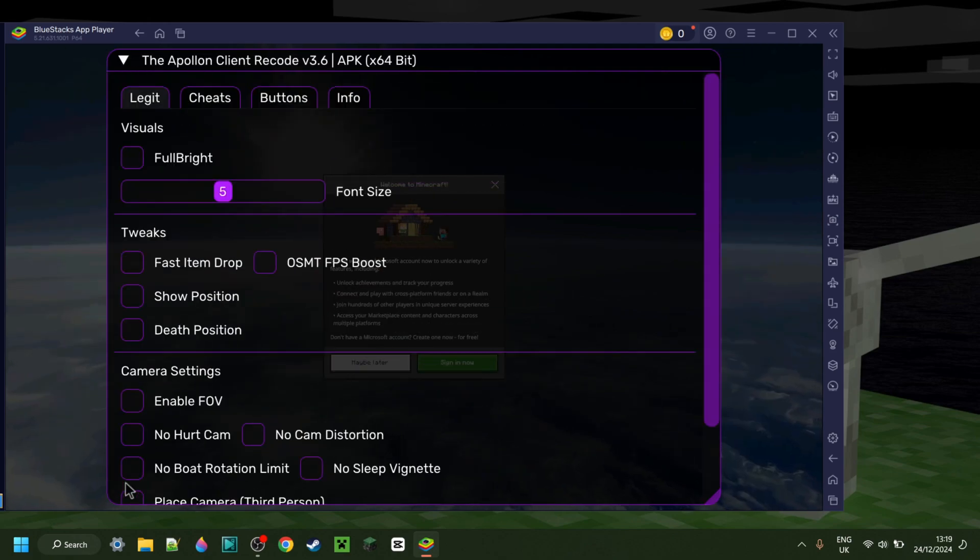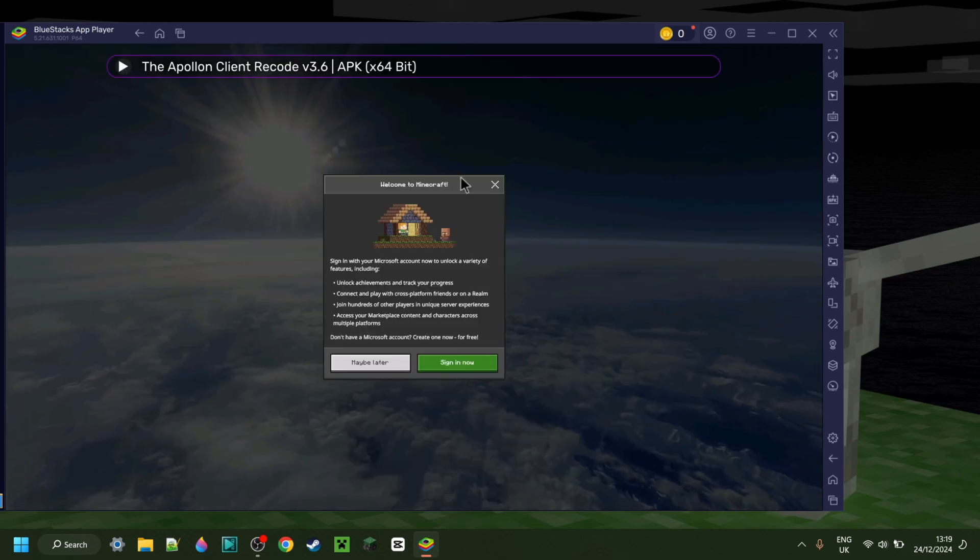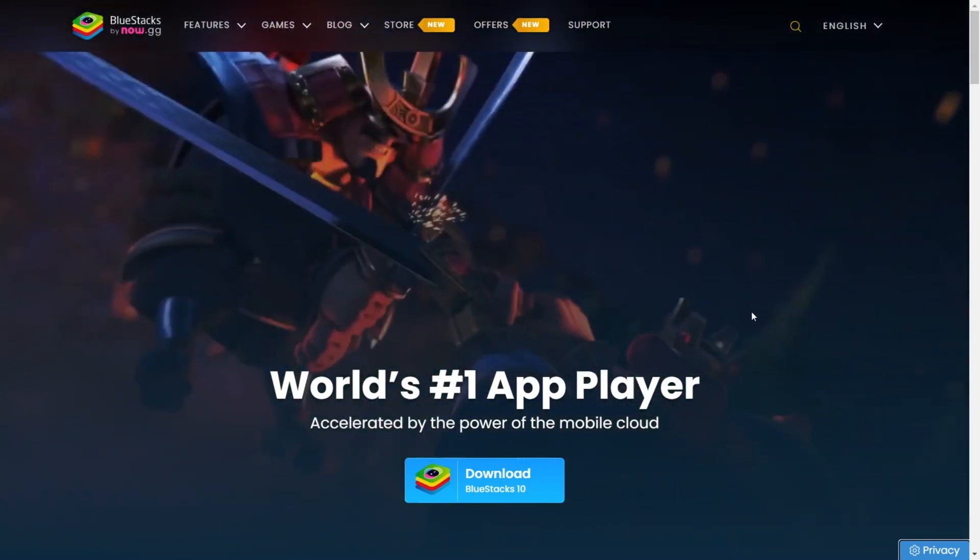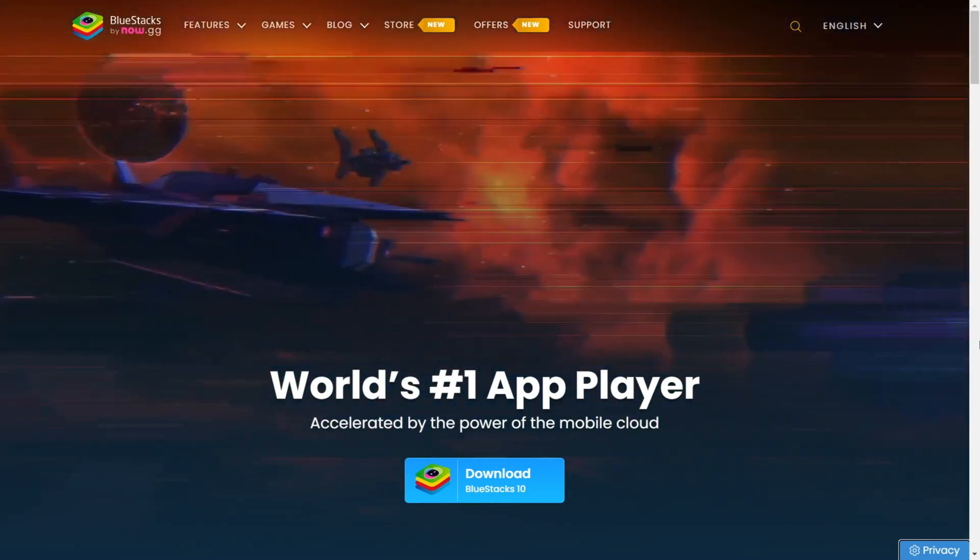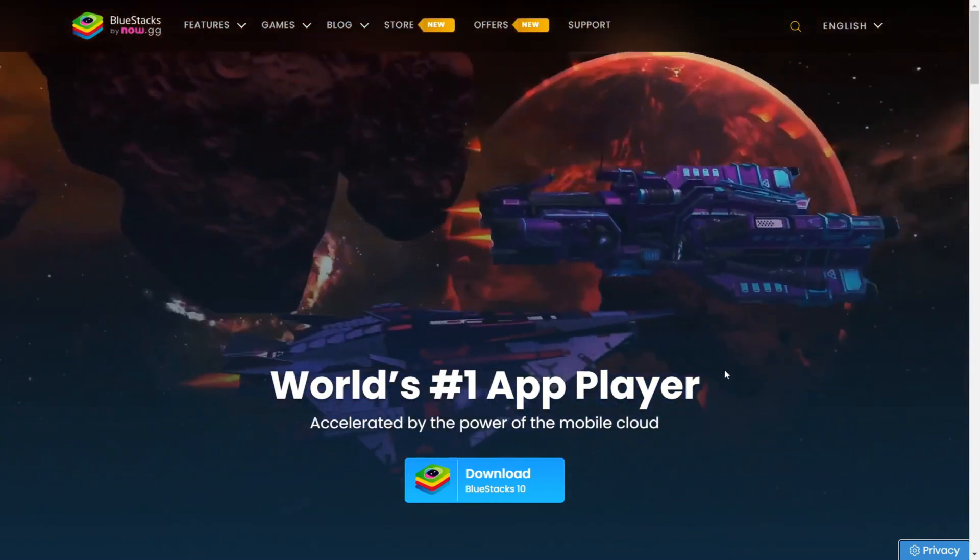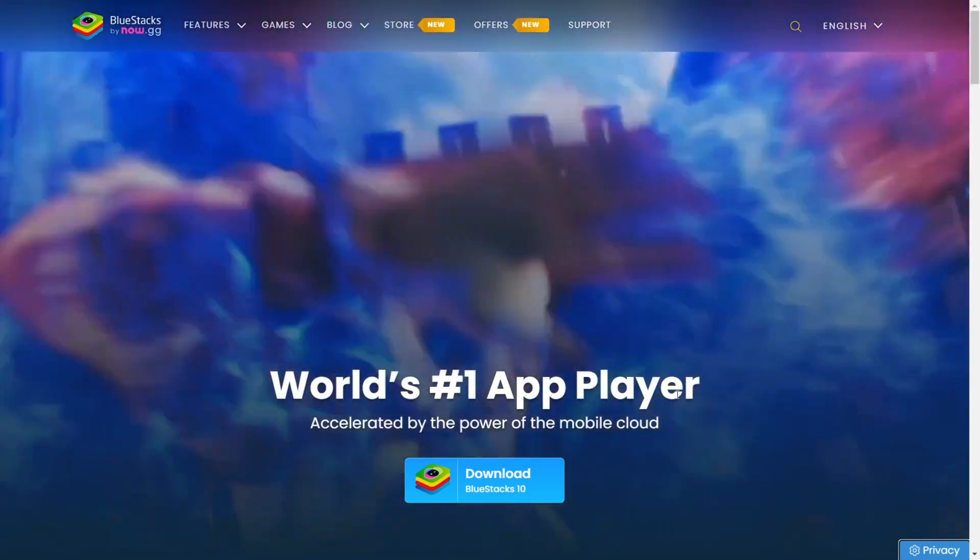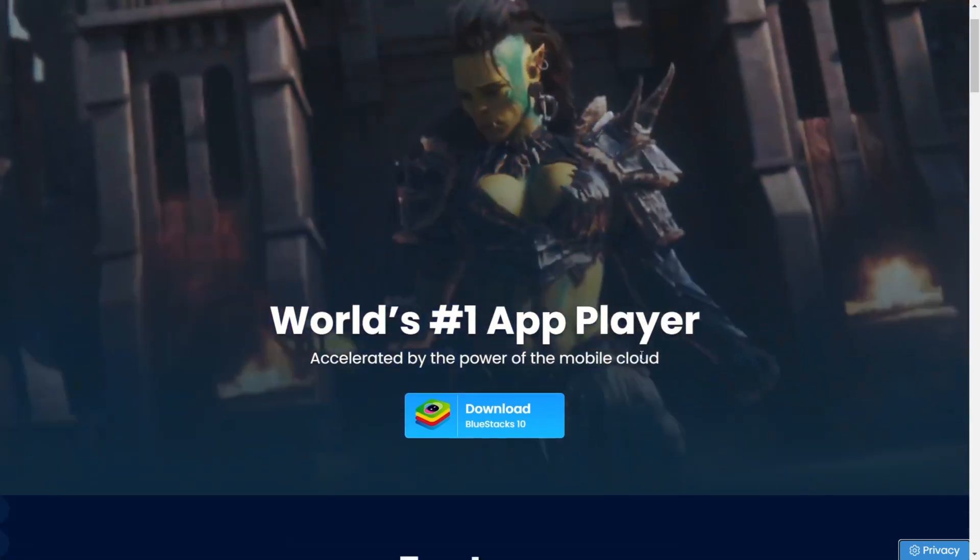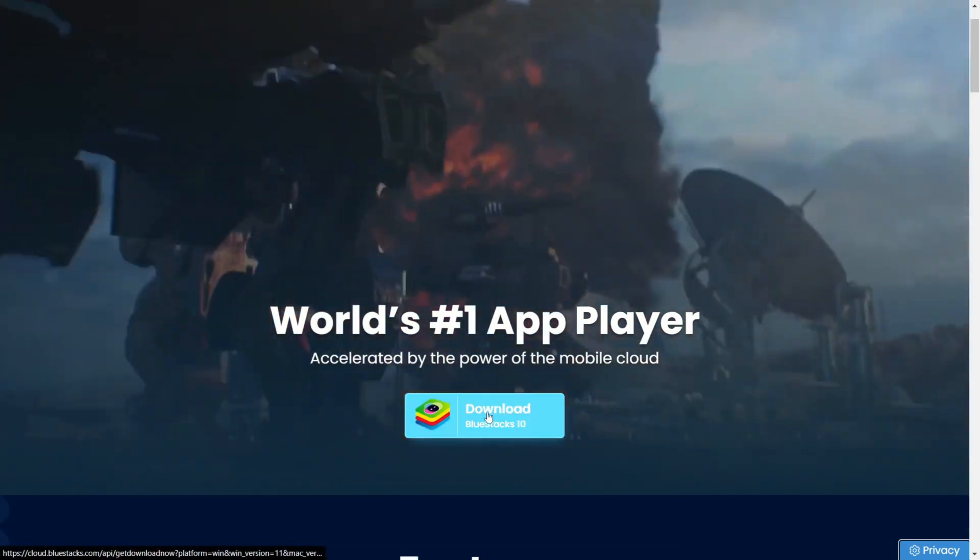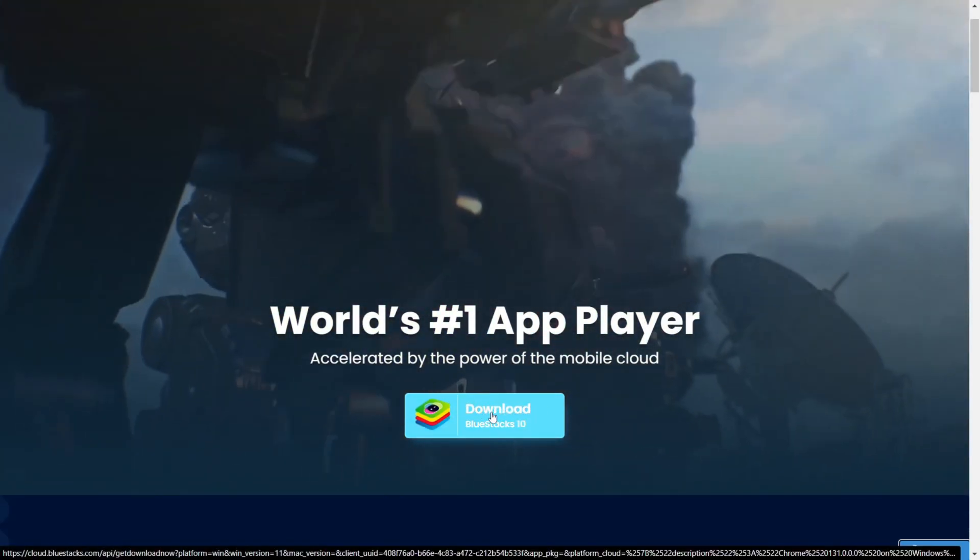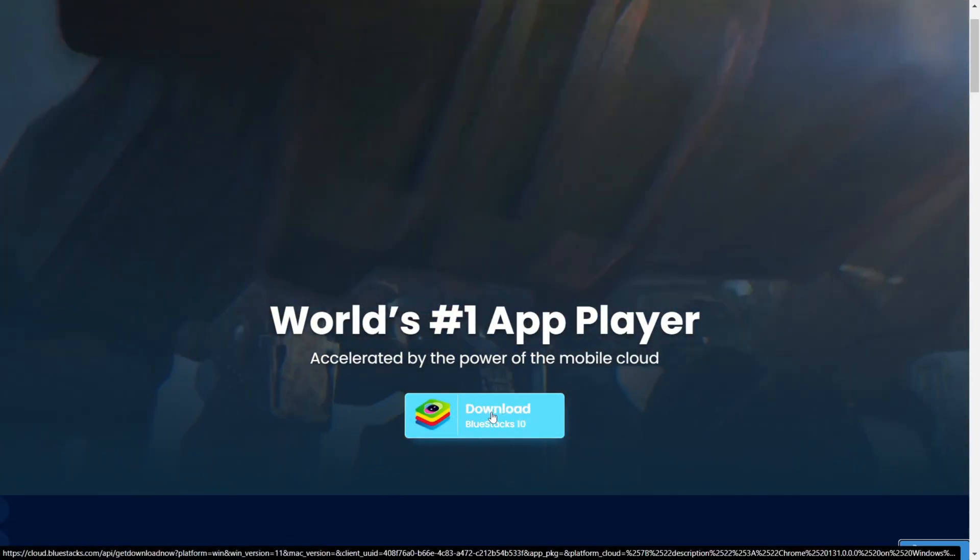I'm showing you how you can get a Minecraft Pocket Edition client on your PC or laptop. Now for this, we're going to need an emulator. In terms of emulators, you can in theory use whichever one you want, however, I highly recommend Bluestacks 10 or Bluestacks X.